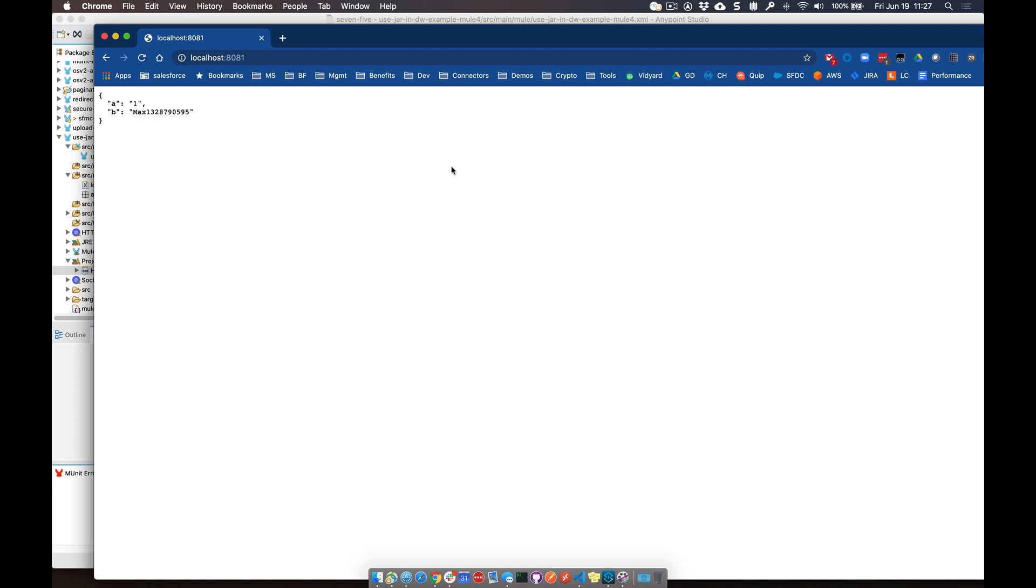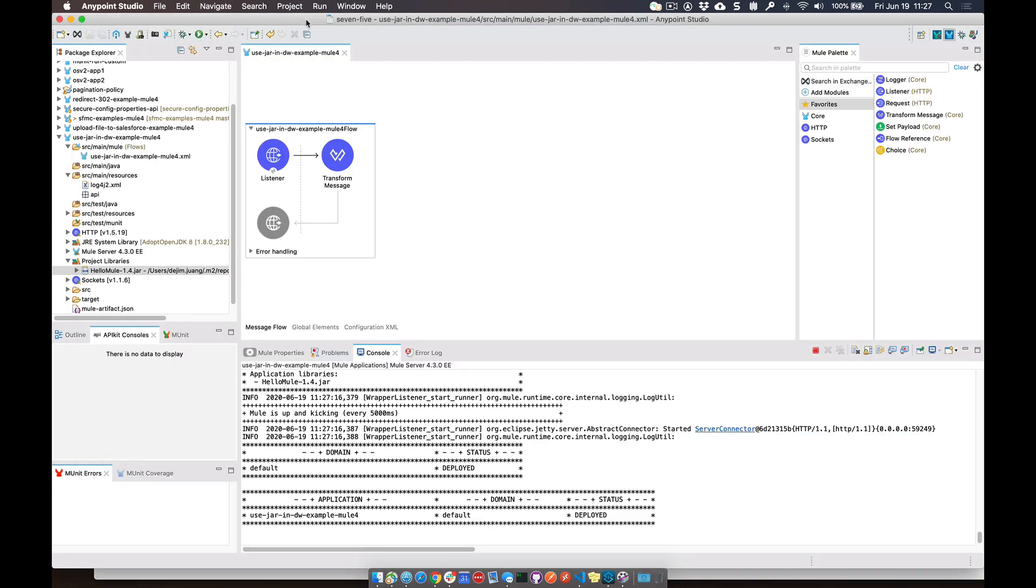Hopefully that gave you a good example of how to call a Java method in a jar file from DataWeave. If you have any questions or comments, don't hesitate to leave it down below. Have a good day.